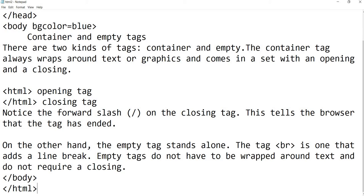As you can see there is BR tag, as you can see there is H tag. So all these tags will be your empty tags. So these are two types of tags.